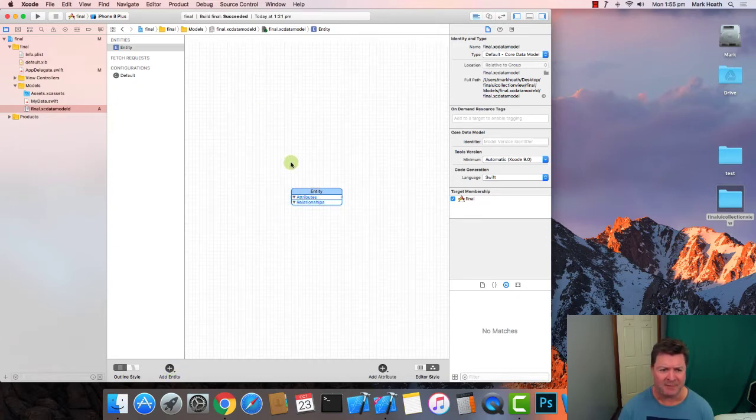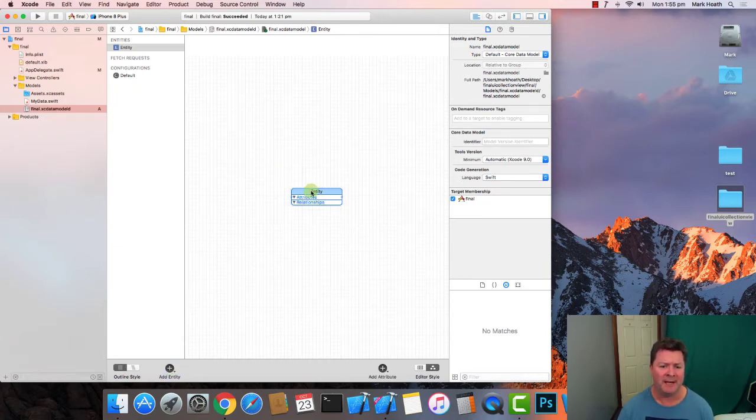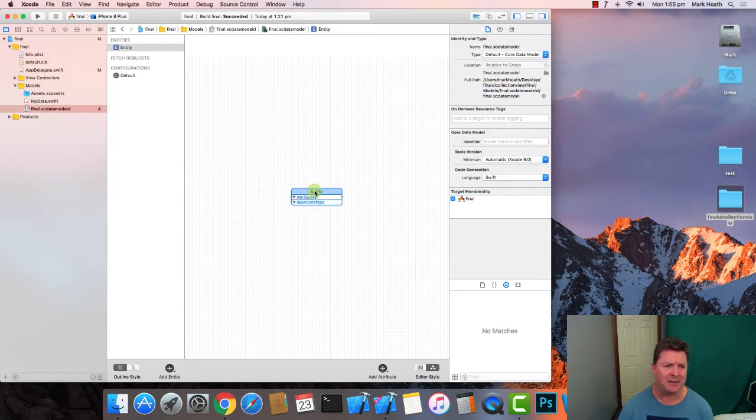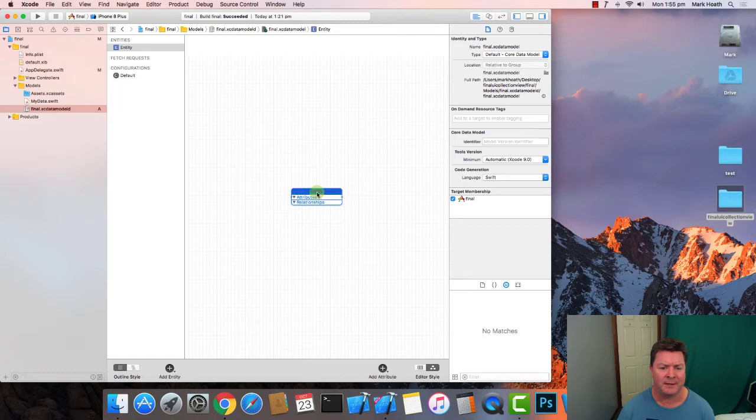Now if you've done relational databases before then an entity is just a table name or a table and we're going to call this entity person.